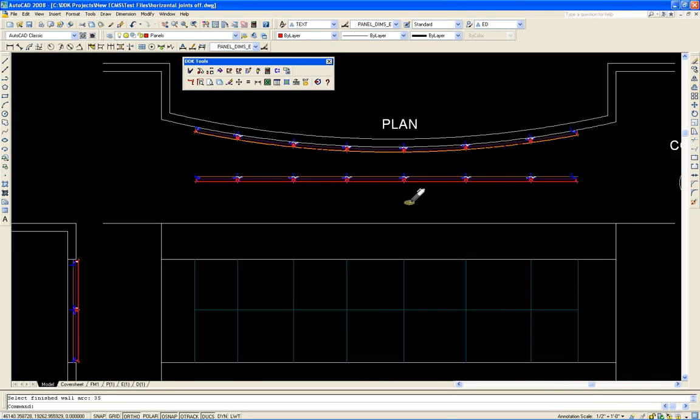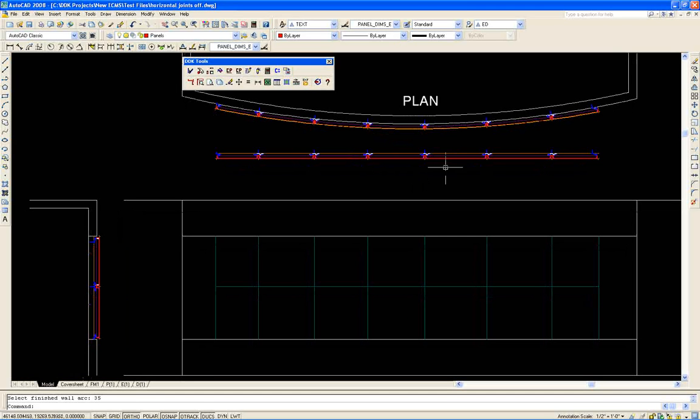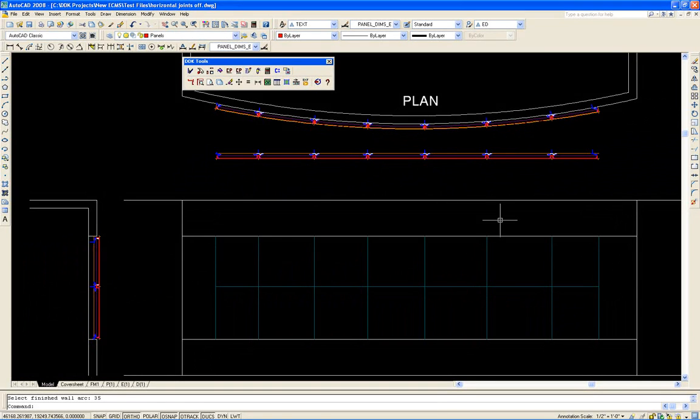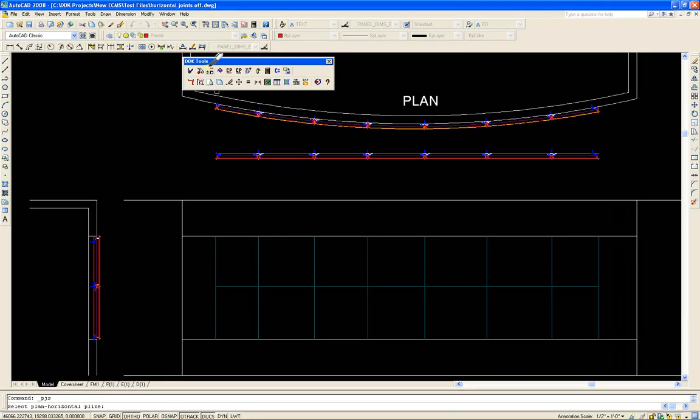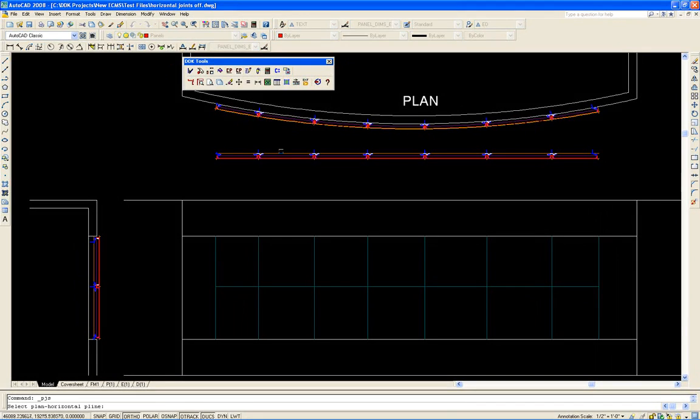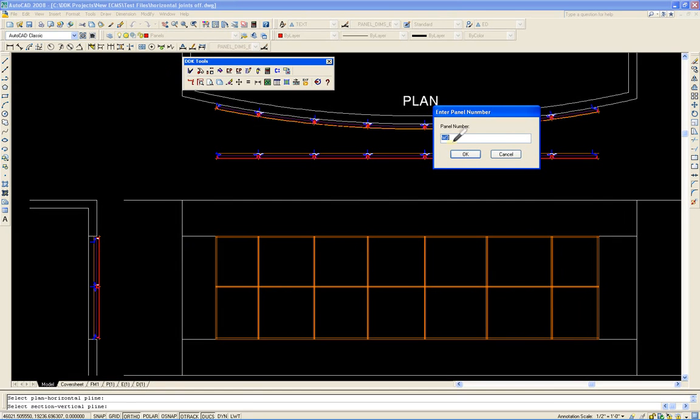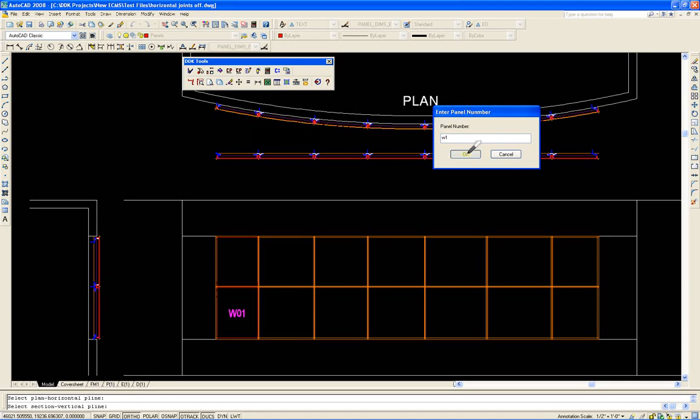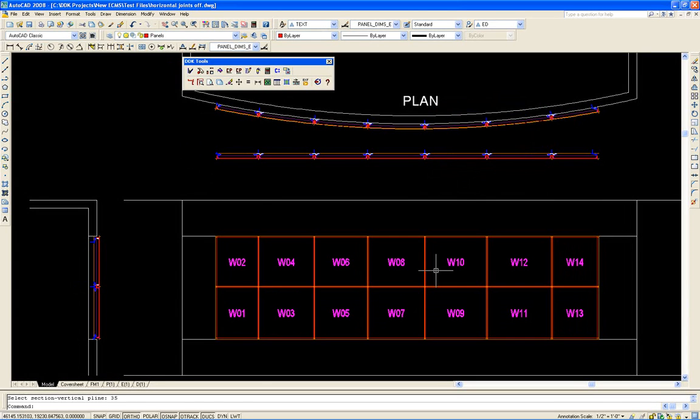With this projection, I can create the elevation view of these panels using another utility called Project Sides. I select the plan view first, then the section view. It fills in the grid and automatically projects a numbering sequence. It says W3 but I'm going to change it to W1 and start with the first one being W1.